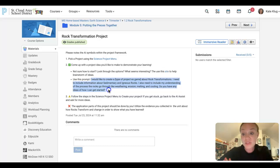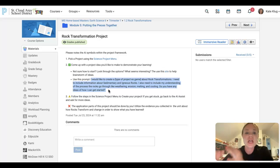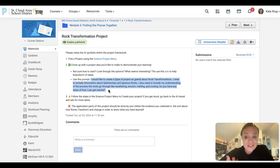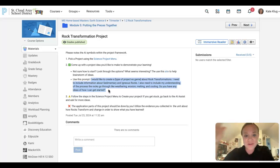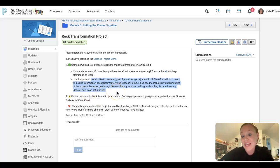What would you like to create about rock transformations? I need the information to include about sedimentary rocks, igneous rocks, and I also need to include my understanding. So your understanding, not the computer, not the internet, not the AI's understanding of the process that rocks go through.